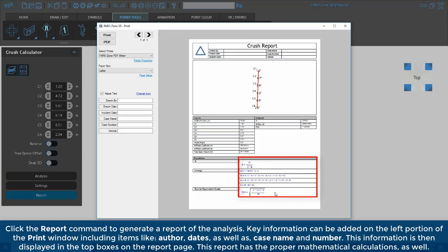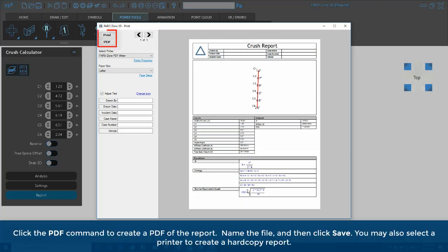This report has the proper mathematical calculations as well. Click the PDF command to create a PDF of the report. Name the file, and then click Save. You may also select a printer to create a hard copy report.